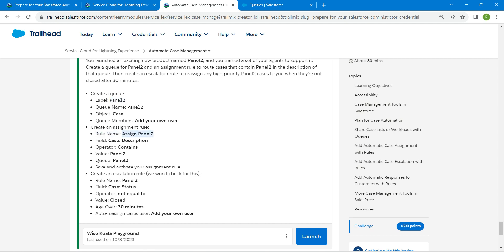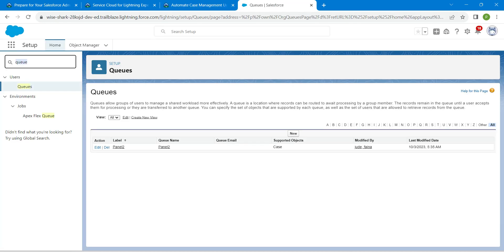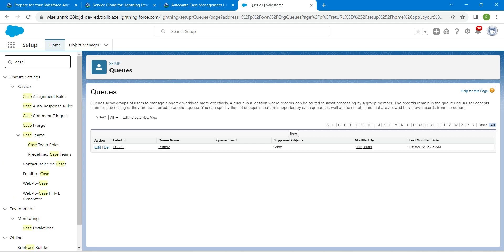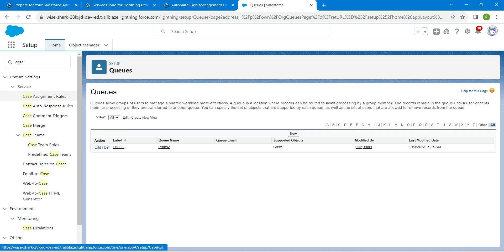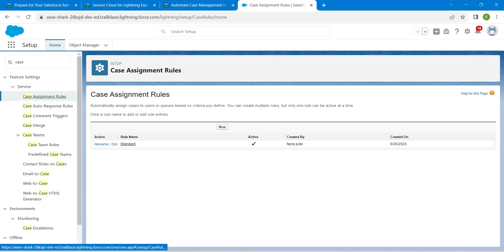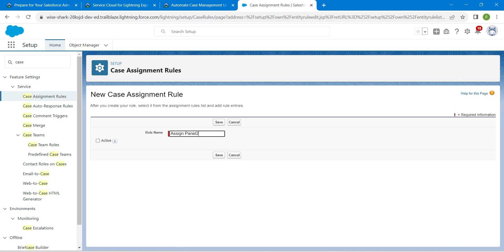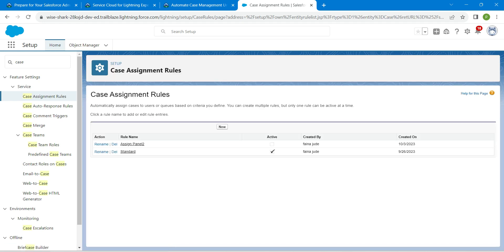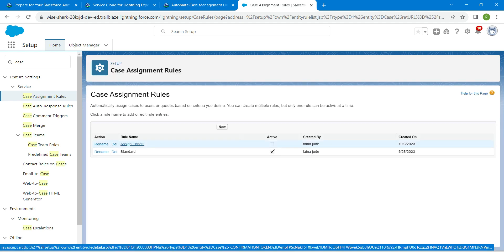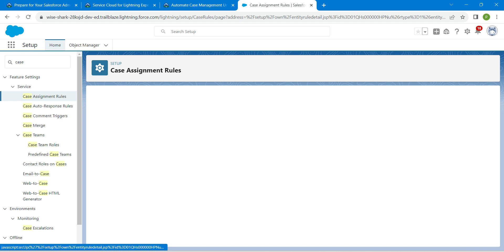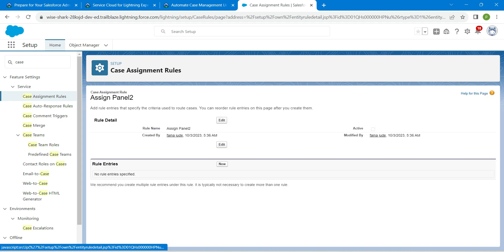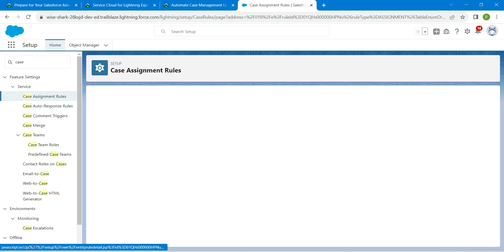Let's go back to our challenge and copy this rule name. In Quick Find, search for Case Assignment Rule. Once you get it under Service, choose it, followed by New, and paste that rule name. Click on that assignment panel. Here you will find the rule entries, so click on New.